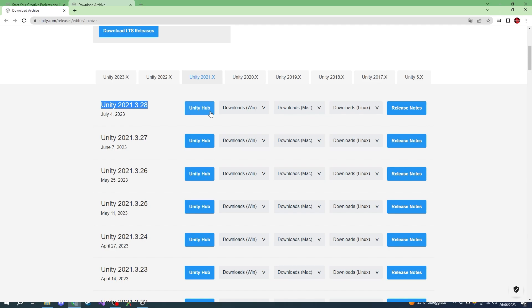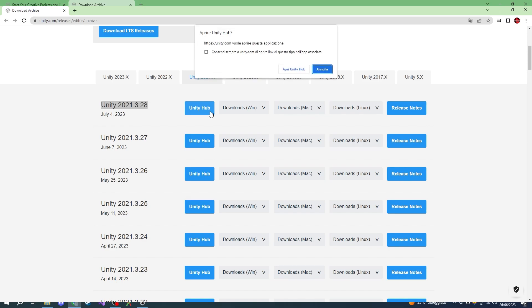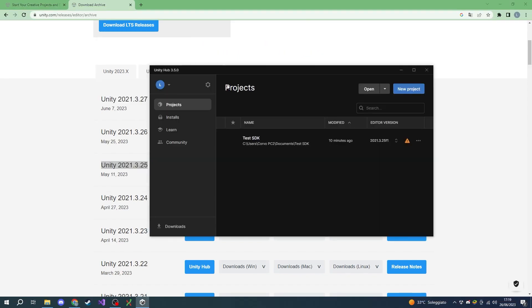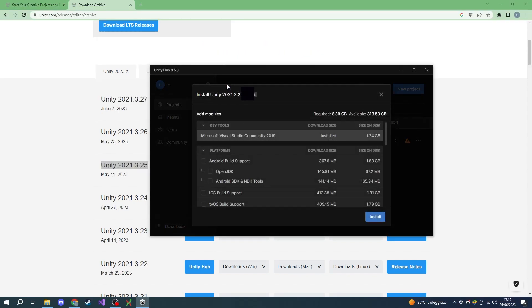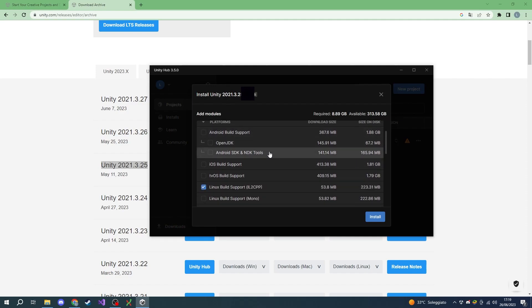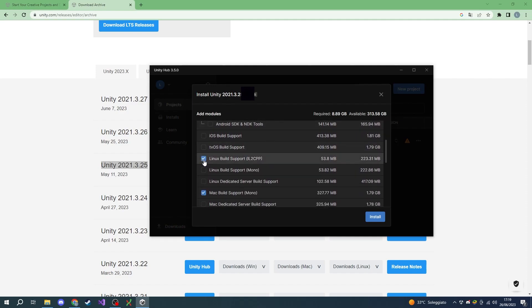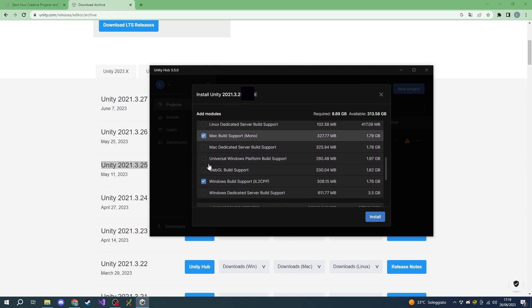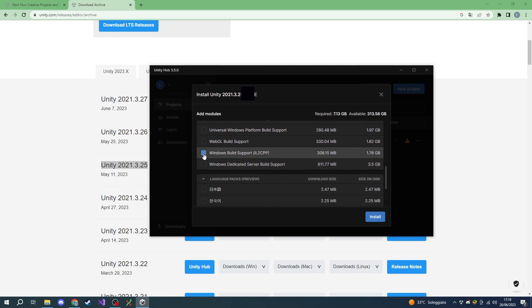As we have Unity Hub running on our computer, we can click the Unity Hub button. We can now allow your browser to start Unity Hub and we're going to see this download page for the correct Unity version. Before starting the install, make sure to check Linux Build Support IL2CPP, Mac Build Support Mono, and Windows Build Support IL2CPP.